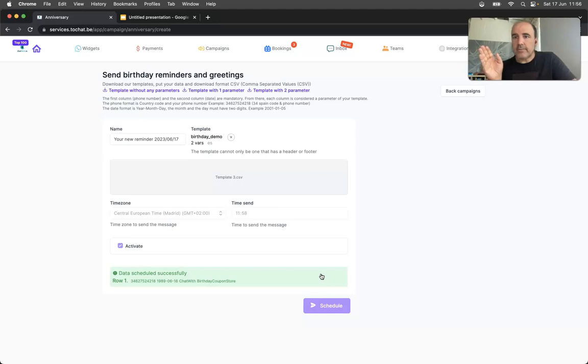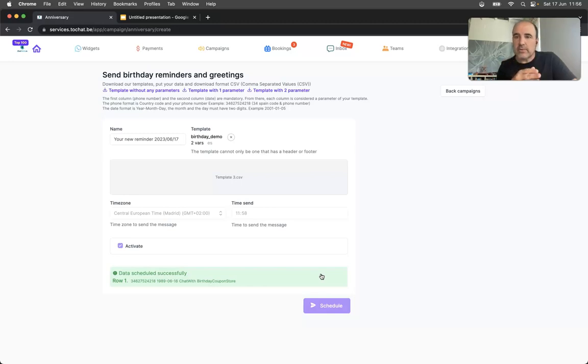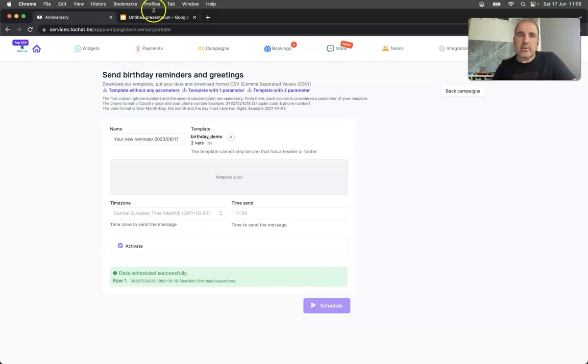If you want to do a test, if you want to try it out, send us a WhatsApp. We will be happy to help you and create an account for you.